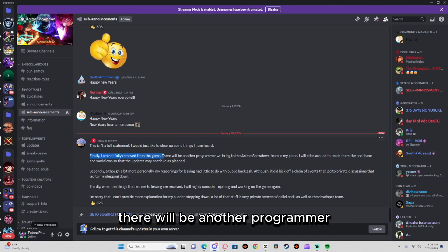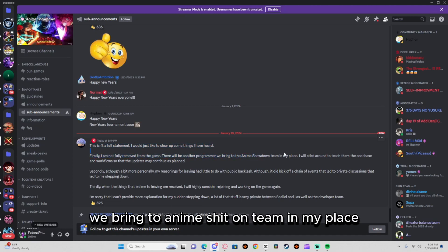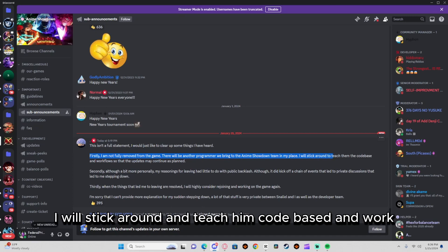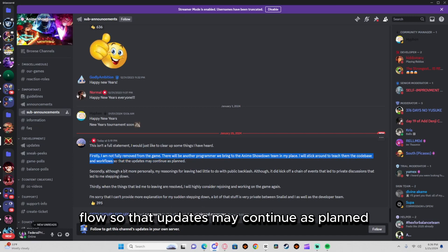from the game. There will be another programmer we bring to the Anime Showdown team in my place. I will stick around to teach them the code base and workflow so that the game may continue as planned.